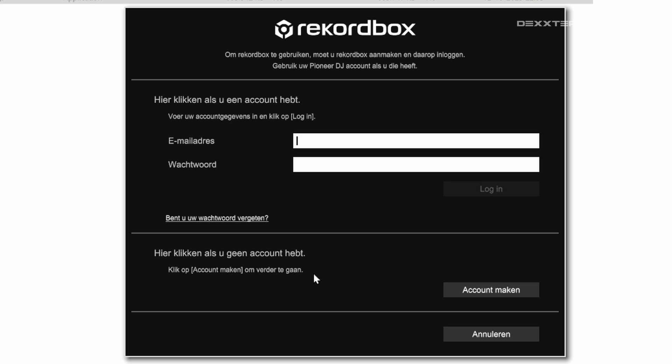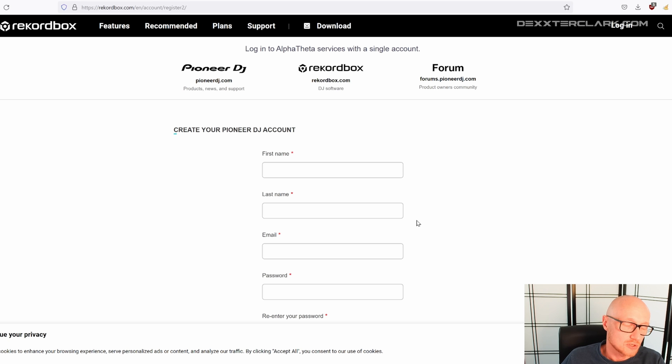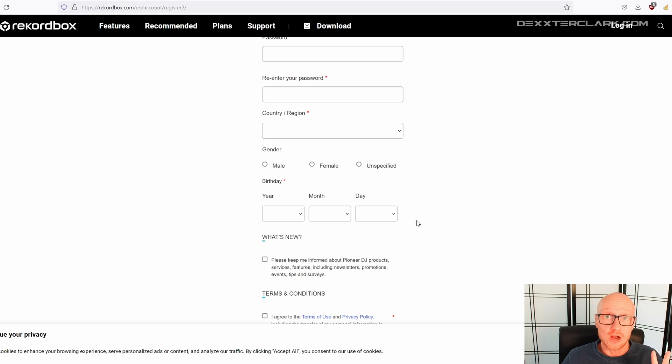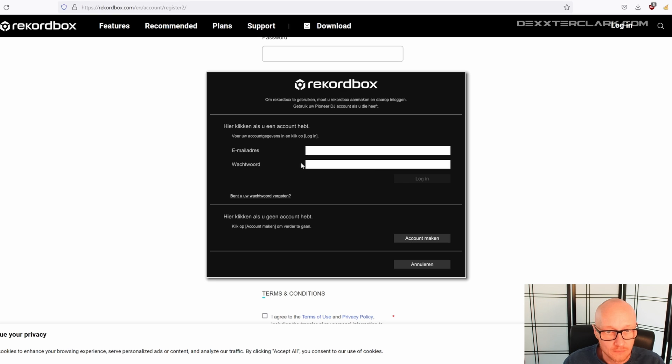Now the License dialog will appear. And even if you don't have a license, if you want to use the free version, you still need to have an account to be able to log in into Rekordbox. When you don't have an account, click on Create Account. Because that takes you to Pioneer's website to create an account that you can use Rekordbox with. This account, by the way, is completely free.